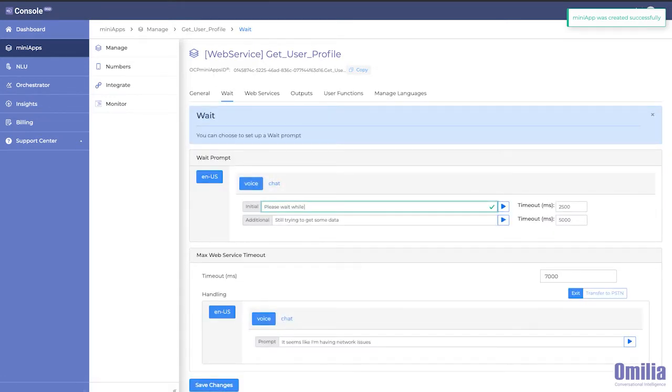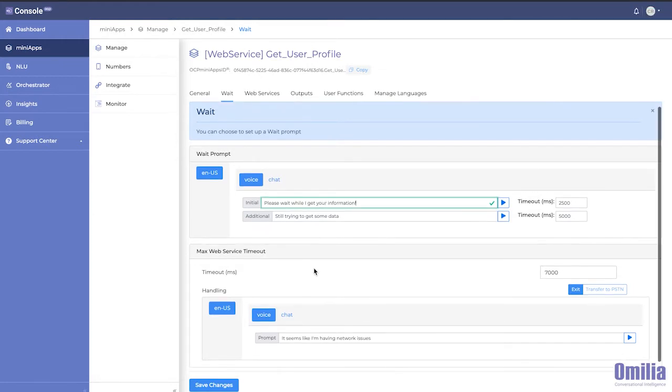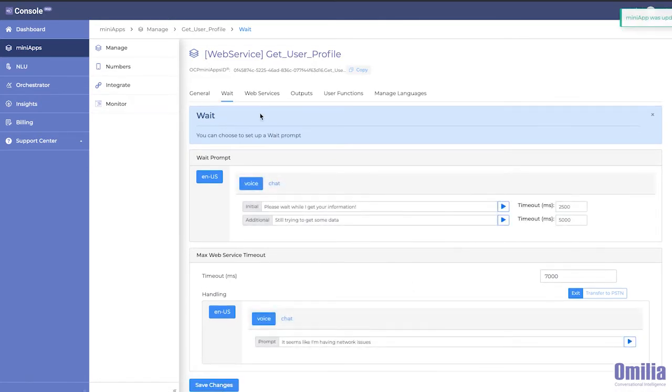Another way is that the mini-app can inform customers that an API query is taking longer than expected. This is oftentimes done using comfort messaging or similar techniques.